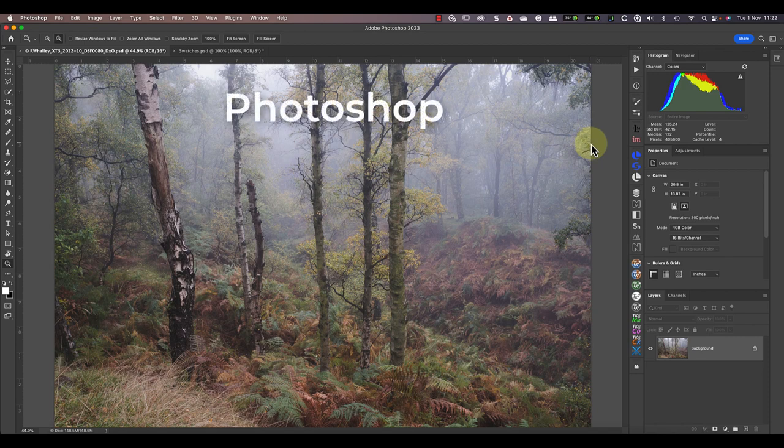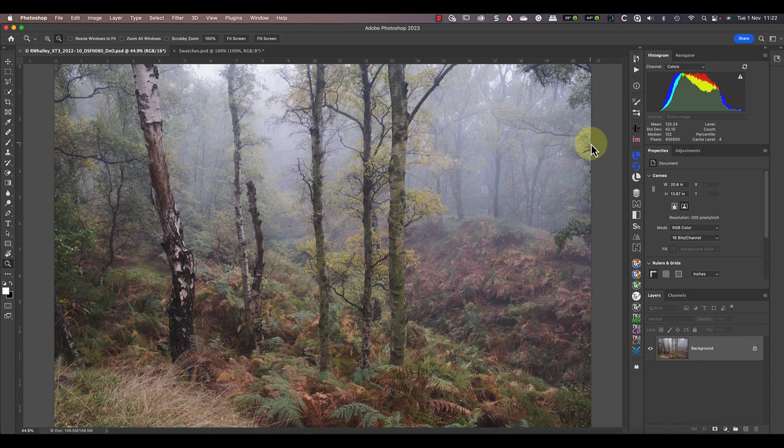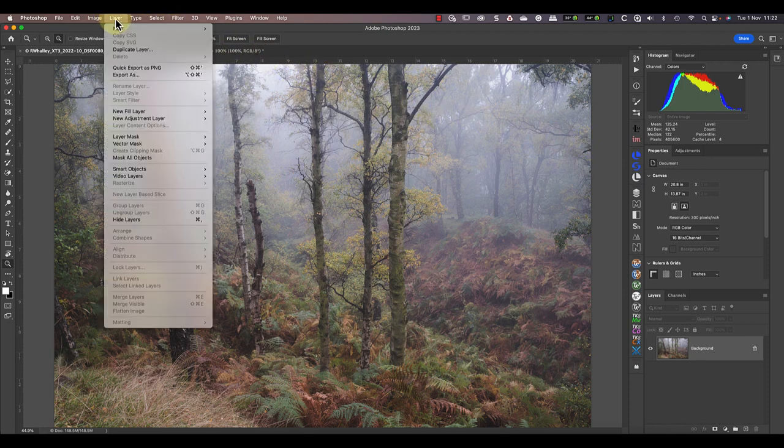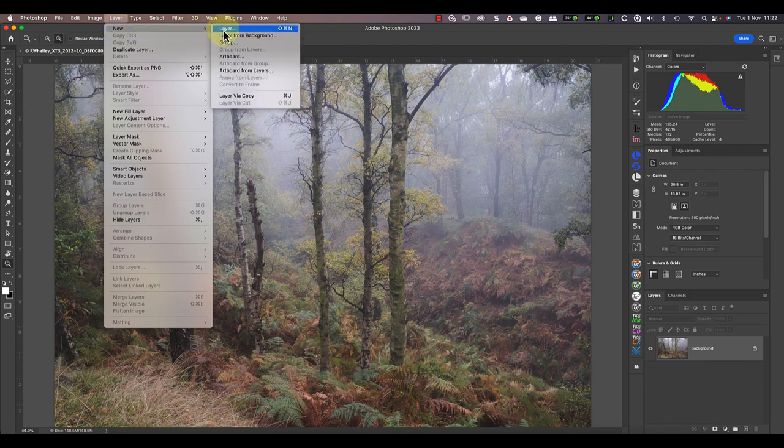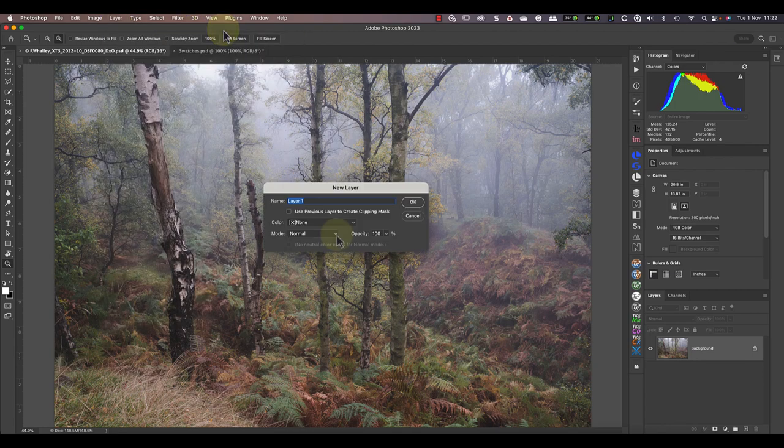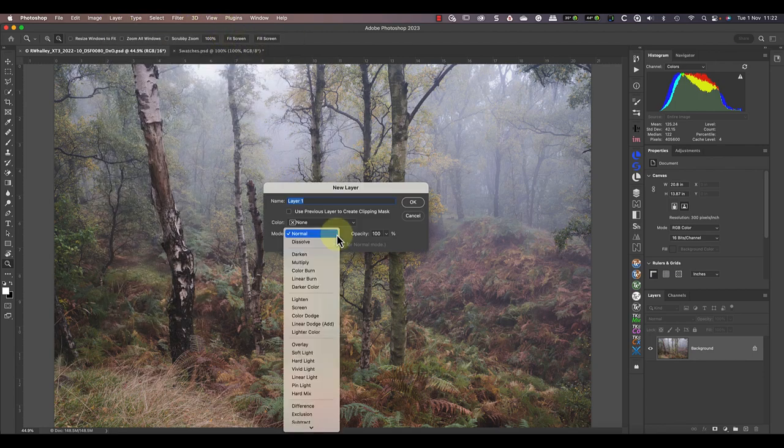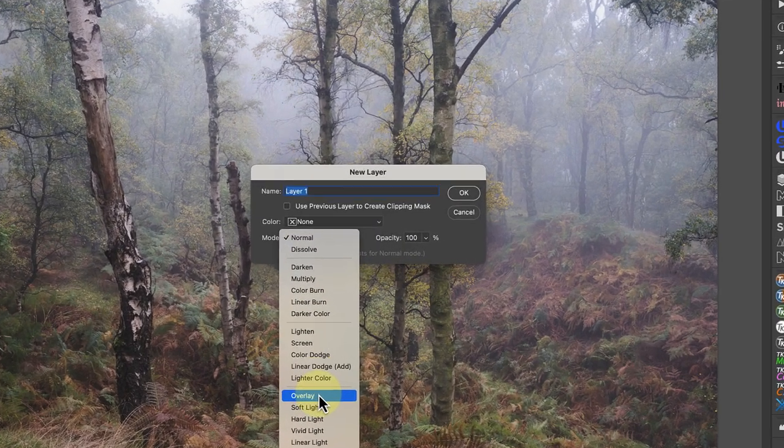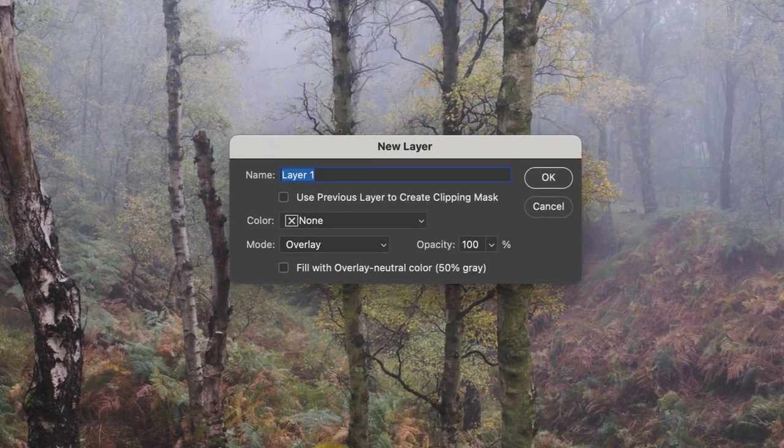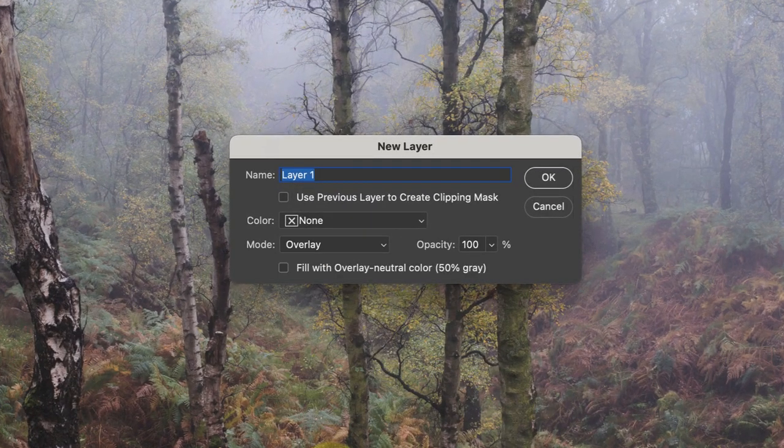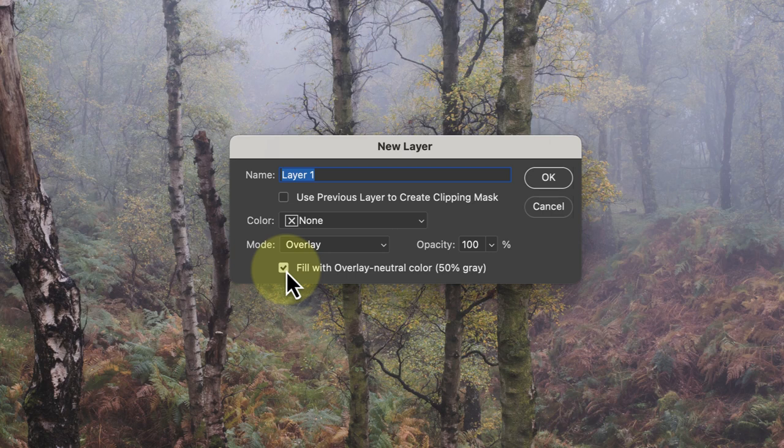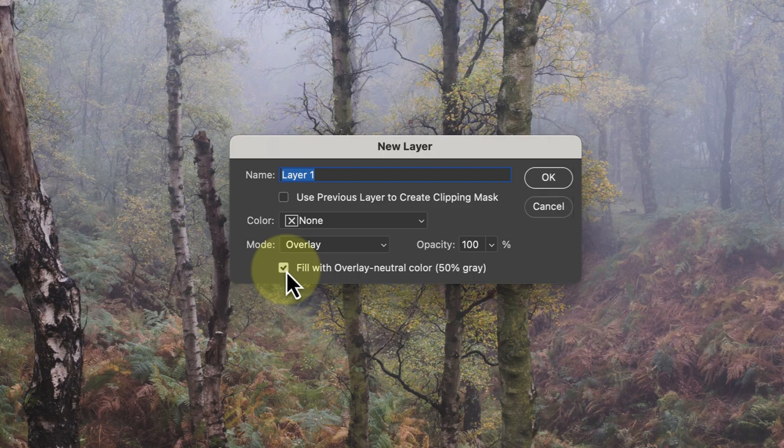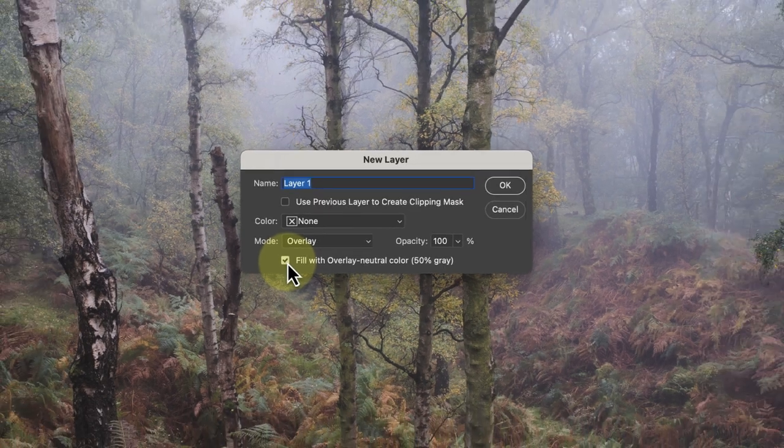We're starting with a simple example of using the Overlay Blend Mode to dodge and burn. Here's the image open in Photoshop and I'm going to add a new empty layer from the layers menu. Then in the dialog I can set the Blend Mode dropdown to Overlay. When I set this there's an option that becomes available at the bottom. I can use this to fill the new layer with a neutral colour. I want you to remember this because I'll be explaining why the neutral colour is important later.